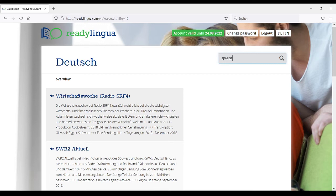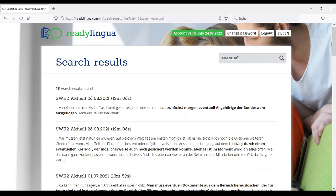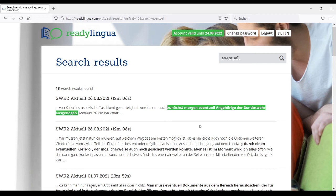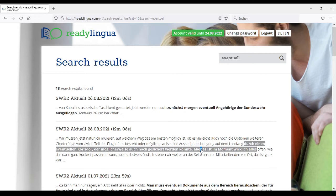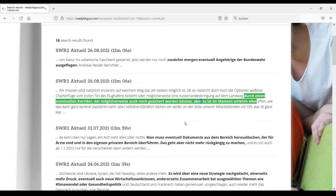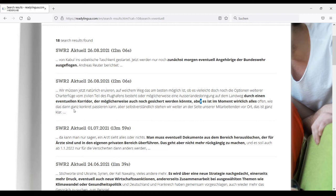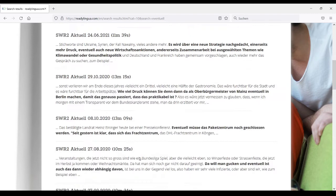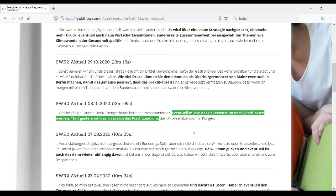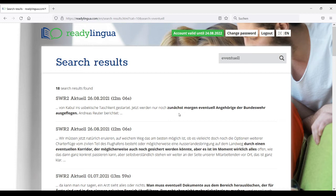If we now go to the German corpus and type in the word 'eventuelle', we also find some search results. Here 'eventuelle' means probably or possibly — for example, 'through an eventuelle corridor' means a possible corridor. 'Eventuell müsse das Paketzentrum noch geschlossen werden.' Again, here 'eventuell' means possibly, probably, or perhaps. So this is an example of a more or less easy cognate pair for both English and German.